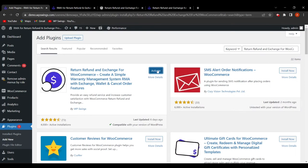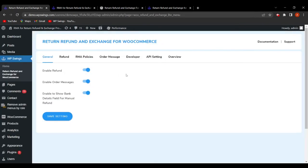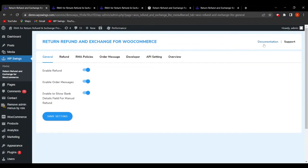Once the plugin has been installed, click on Activate Plugin. We are now on the backend settings of the Return Refund and Exchange for WooCommerce free plugin. Here you can see we have added a documentation link and a support link. If you want a detailed guide for setup, go through the documentation, or contact us via the support link if you face any queries.